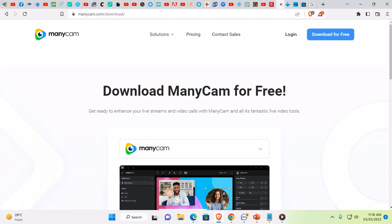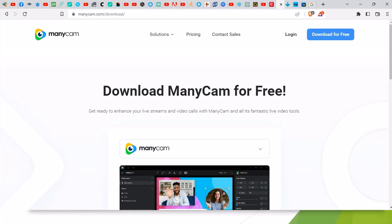Let's go to the ManyCam website. The link to this website will be provided in the video description. You can directly click here. Its interface is like this.